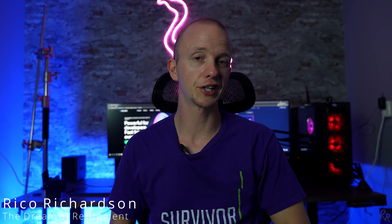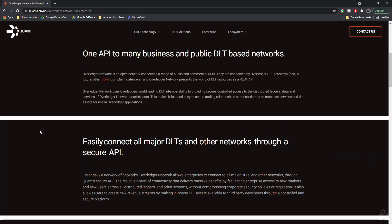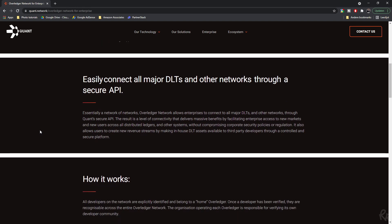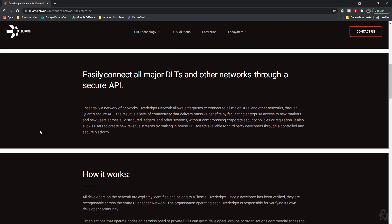Quant, better known as QNT, is an Ethereum token that is used to power Quant Network's Overledger brand of enterprise software solutions, which aims to connect public blockchains and private networks together.